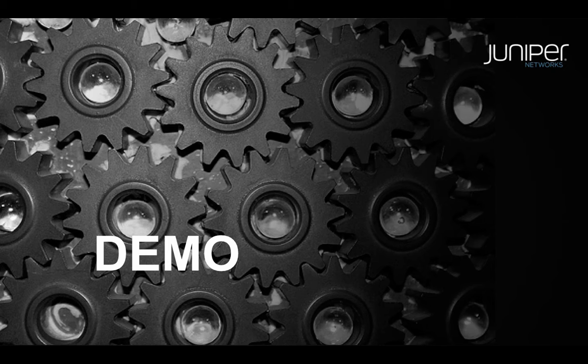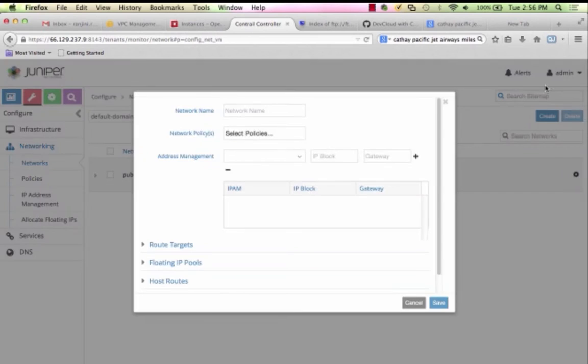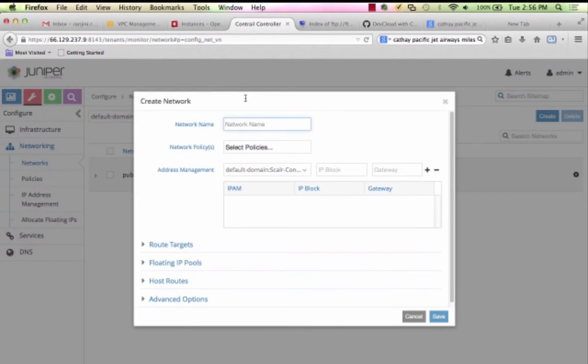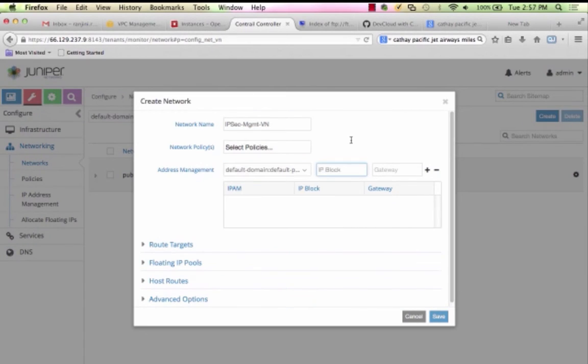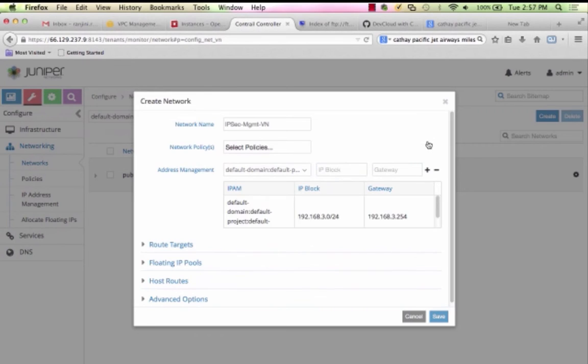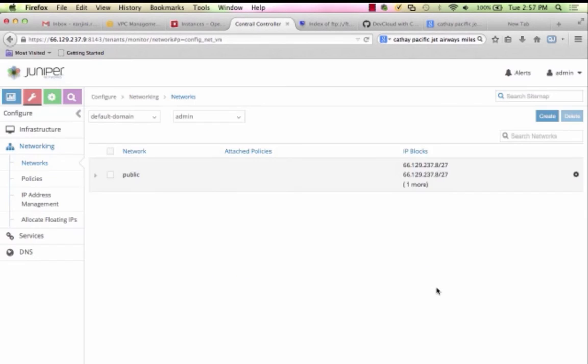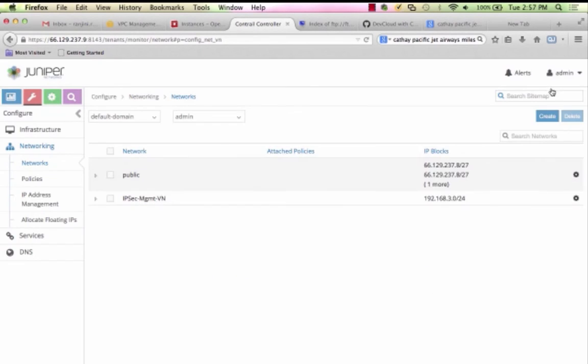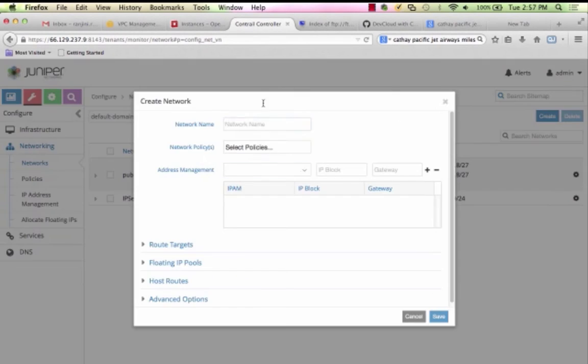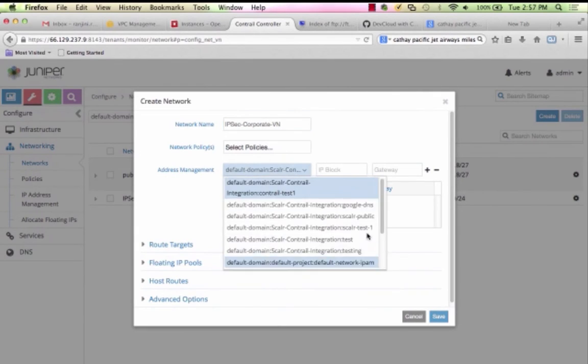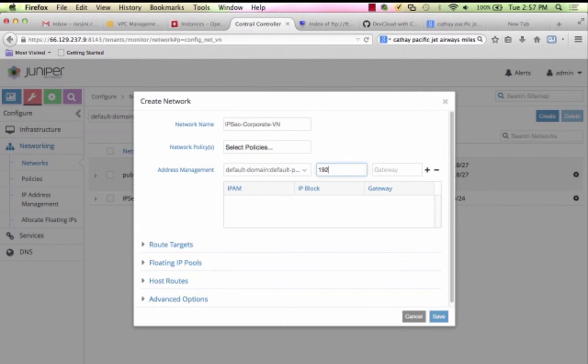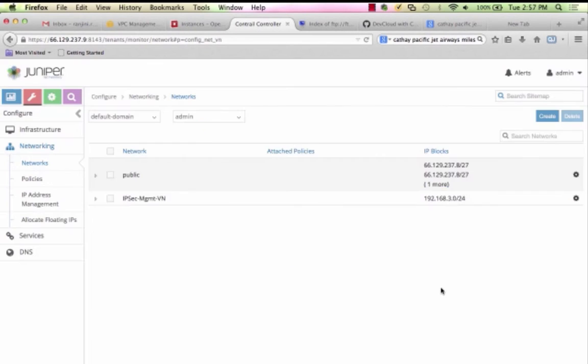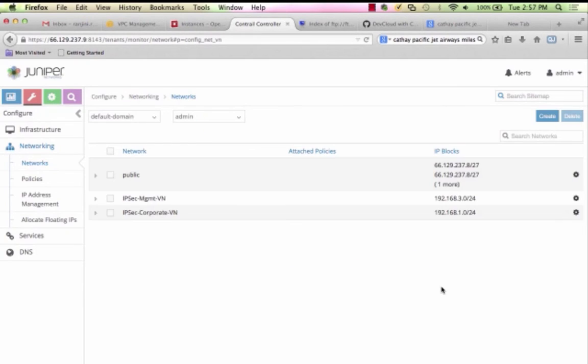In the Contrail Management Console, we first create three virtual networks: public for accessing the internet, IPsec Management VN for virtual service management, and IPsec Corporate VN as a private network in the private cloud with IP subnet 192.168.1.0/24.